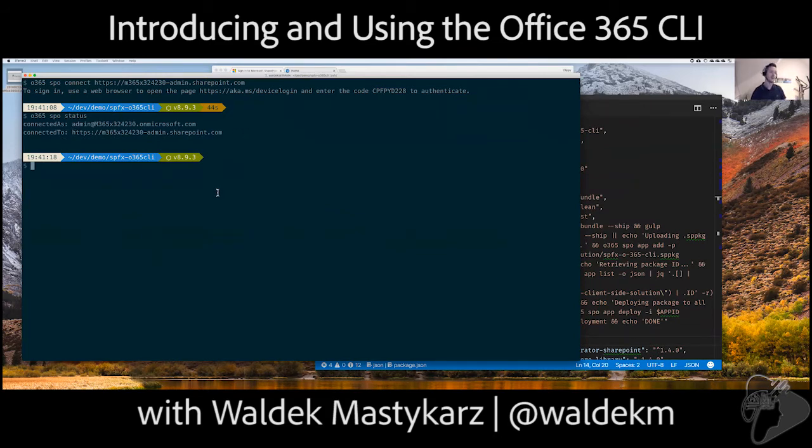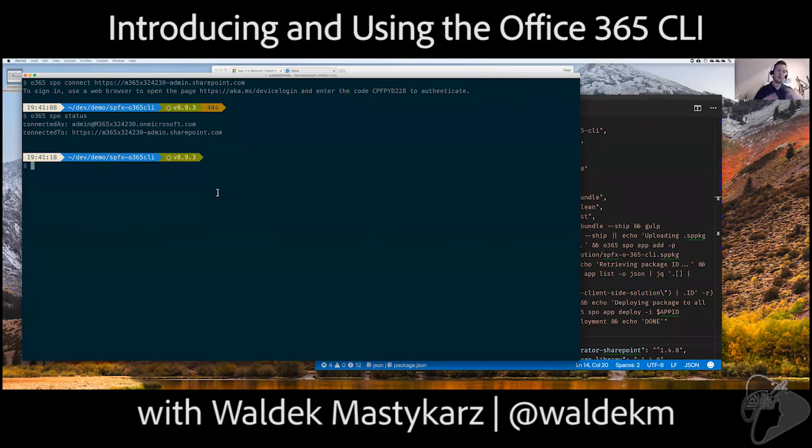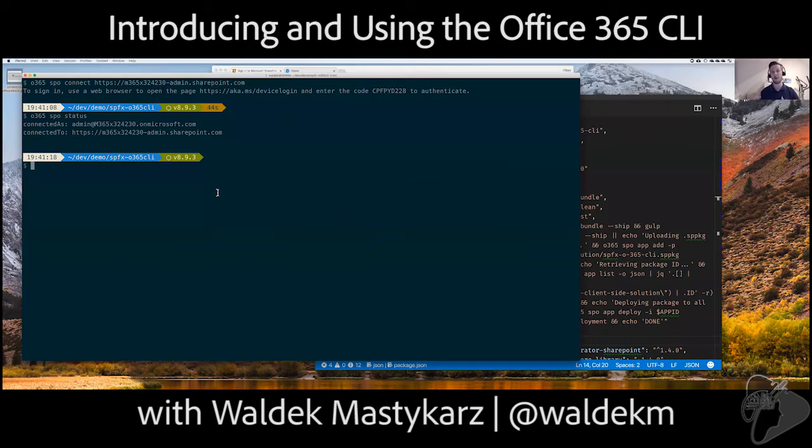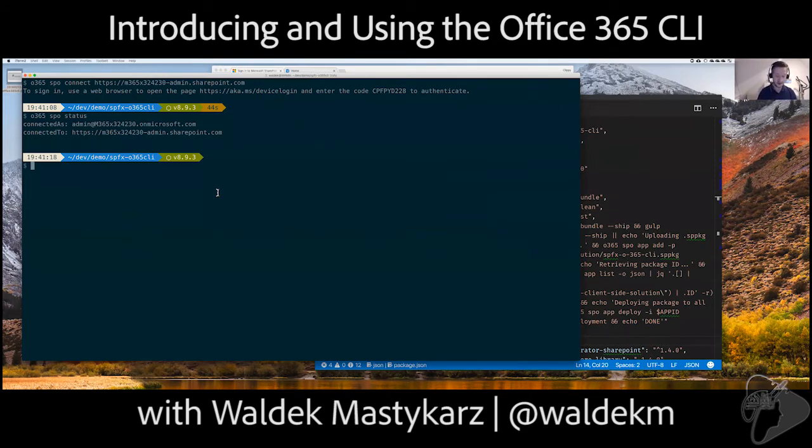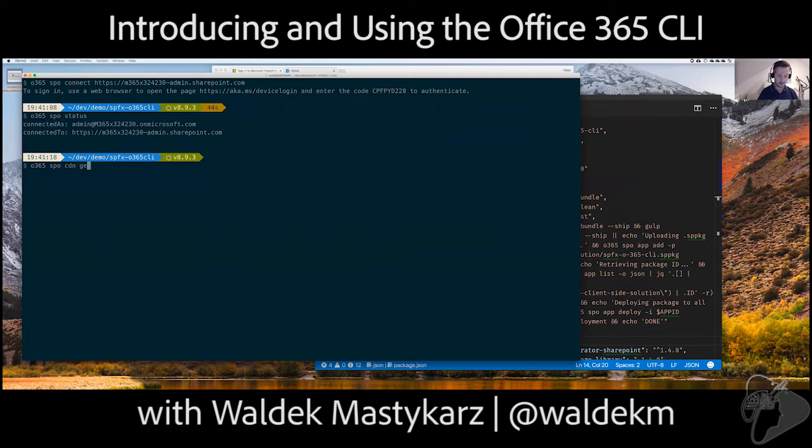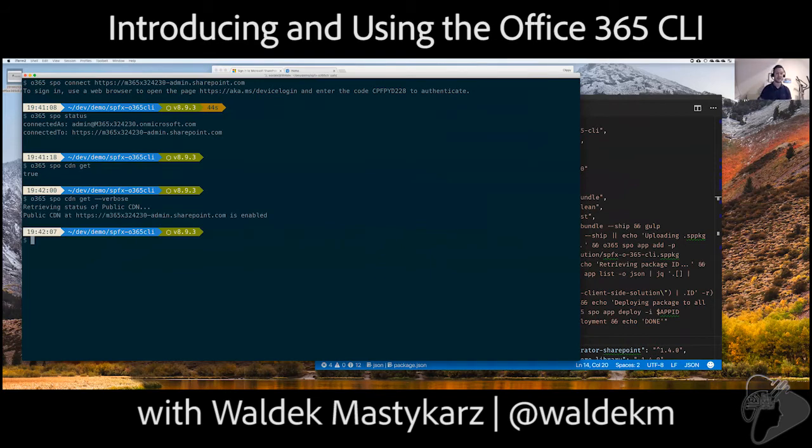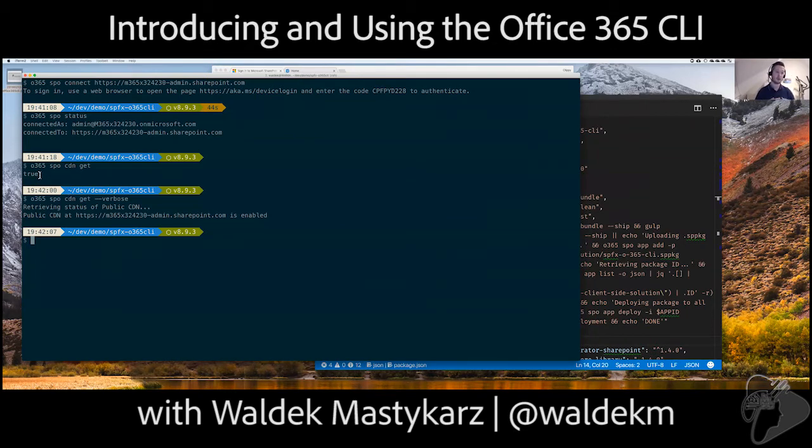So, what are some of the interesting things that you can do with CLI? So, first thing is that when you get a new tenant, one of the abilities that are turned off by default is CDN. And that's valuable because it allows you to improve performance of the things that you build in SharePoint. Because it allows you to deliver the files faster to your users. So, with that, you can check whether that's enabled or not by running SPO CDN get. And here, you will get true or false, true meaning enabled.